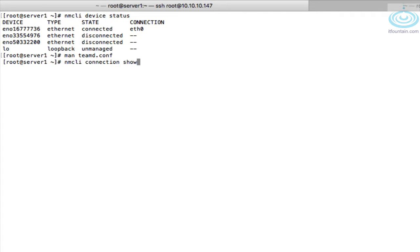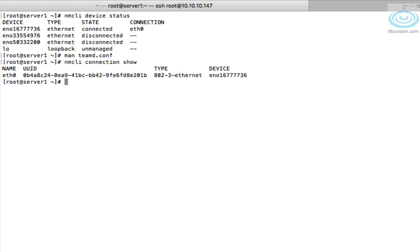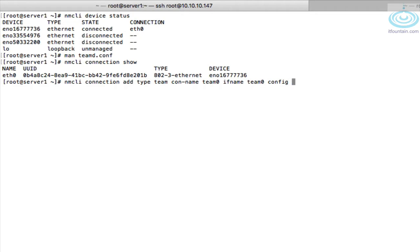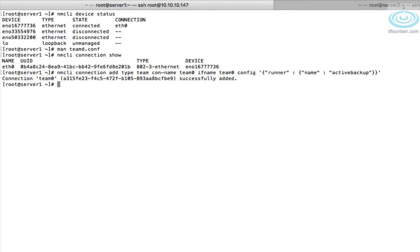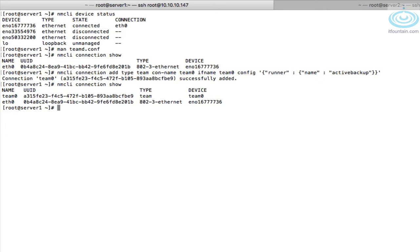We currently just have the eth0 connection. To create a team: `nmcli connection add type team`, set the connection name to `team0`, and the interface name to `team0`. Then provide the config — as shown in the man page — using the JSON format: `'{"runner": {"name": "activebackup"}}'`. Close all brackets and quotes. There's our network team created.